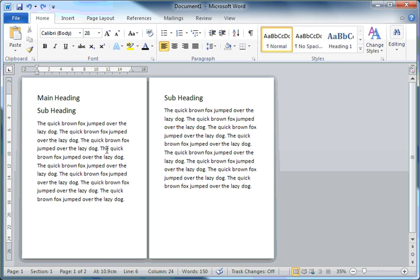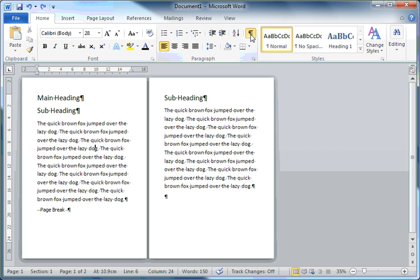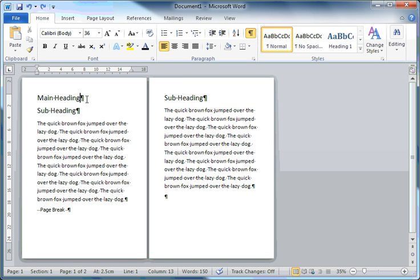So as I can see where the paragraphs are more clearly, I'll go to Home, click on the show/hide button, and now I can see the non-printable formatting characters. Whenever I see one of these characters, that signifies the end of a paragraph.